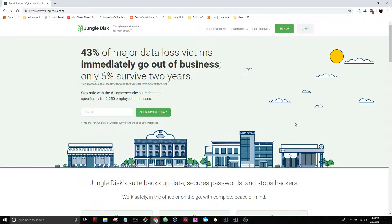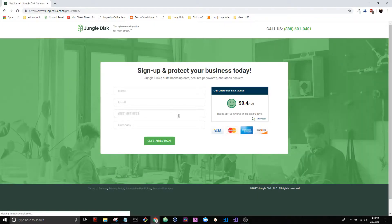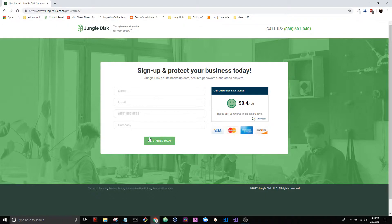Hello and welcome to getting started with Jungle Disk Workgroup. Alright, so let's go ahead and sign up for Jungle Disk Workgroup. Click sign up here and fill in the prompts here and hit get started.